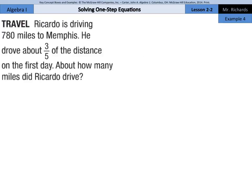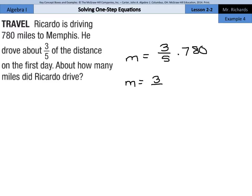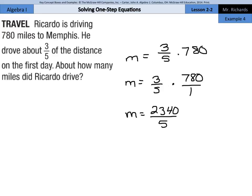Ricardo is driving 780 miles to Memphis. He drove about three-fifths of the distance the first day. About how many miles did Ricardo drive? Let's set up an equation: miles equals three-fifths of the total, and the total was 780. So three-fifths times 780 over 1 gives m equal to 3 times 780 — which is 2,340 — over 5, and dividing by 5, m equals 468 miles.